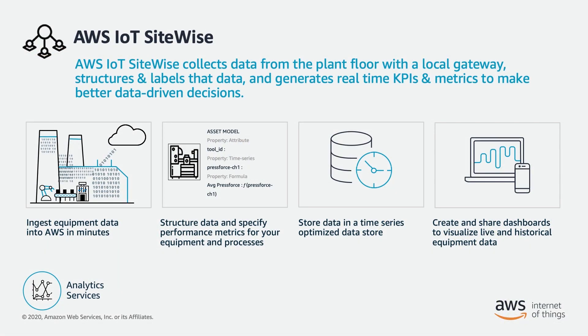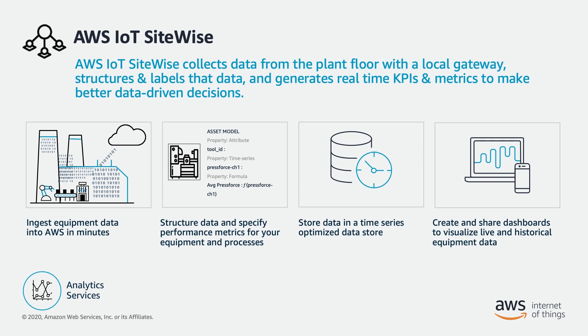SiteWise is a managed service that makes it easy to collect, organize, visualize, and analyze data from industrial equipment at scale. Industrial equipment produces a lot of data. SiteWise lets you liberate that data and connect it to the cloud, unlocking powerful use cases.